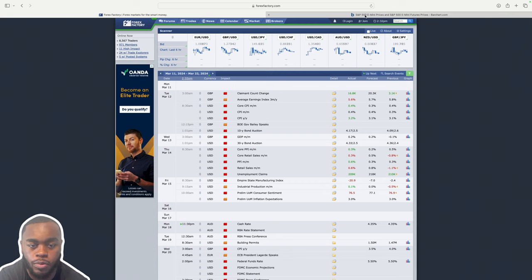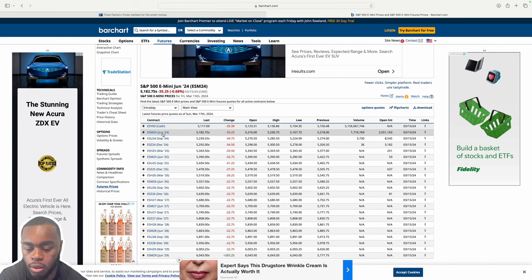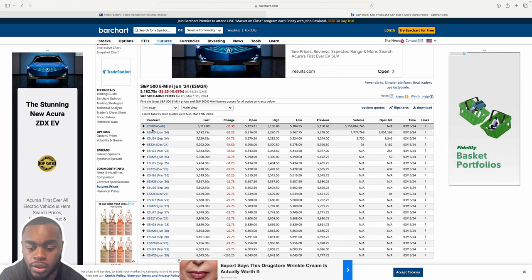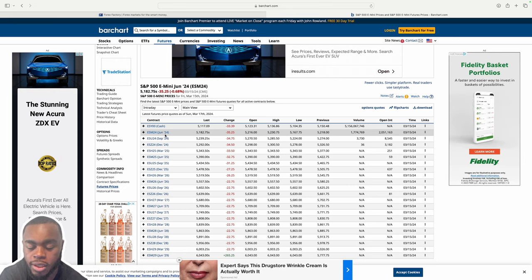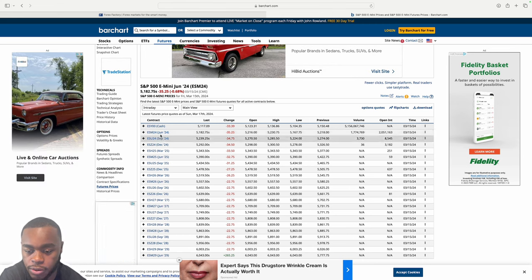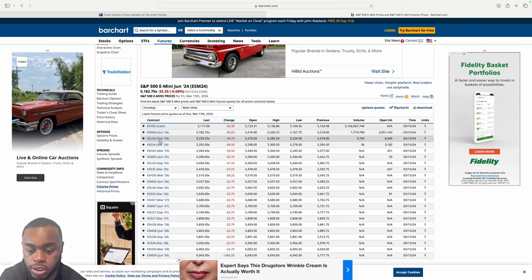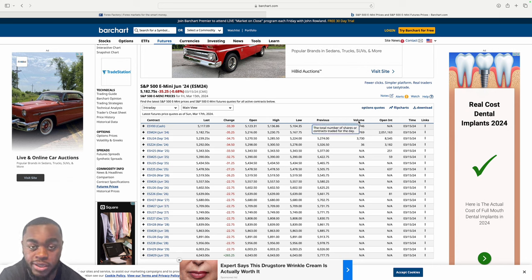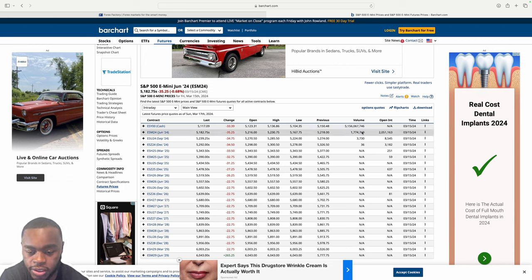I like to use a website called Barchart, which allows me to see all the current and future contracts. Looking at the e-mini S&P, we are currently on the June contract. Prior to this past week, we were on the March contract — now we have rolled over to June. You can see the volume, which is the total number of contracts being traded for the day, and what we're looking for is which number is the highest. This past week, June finally became higher.